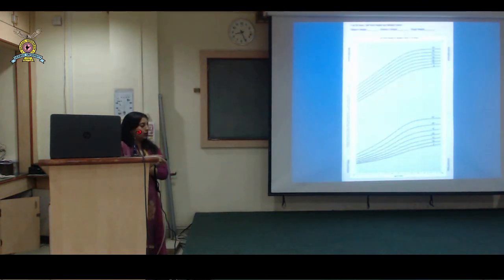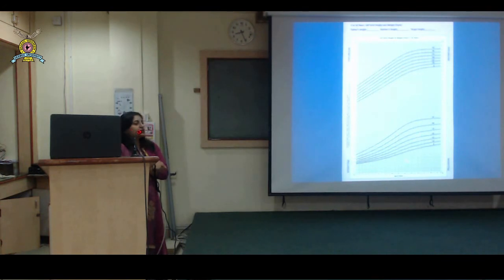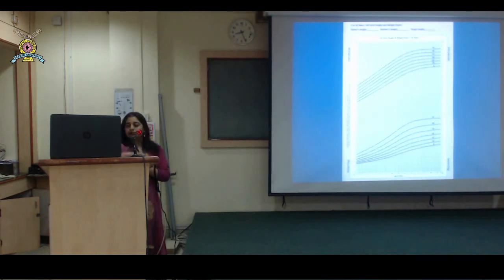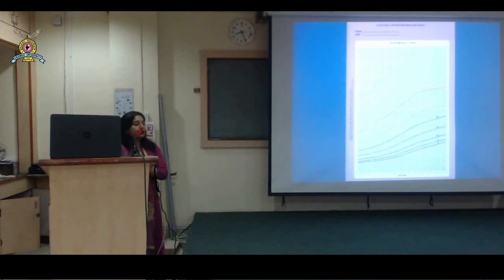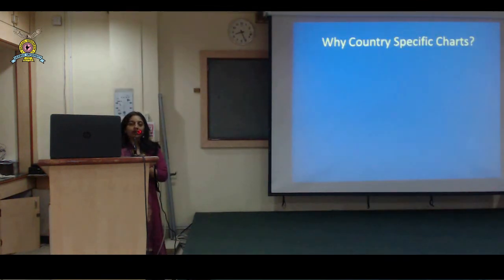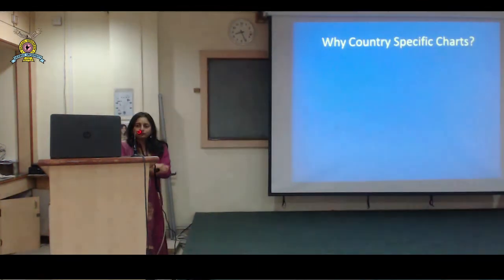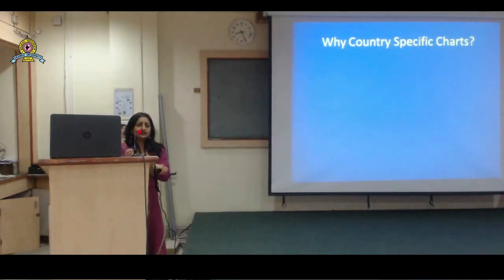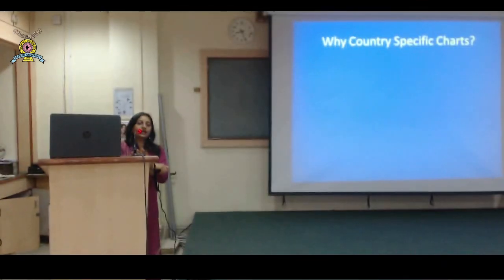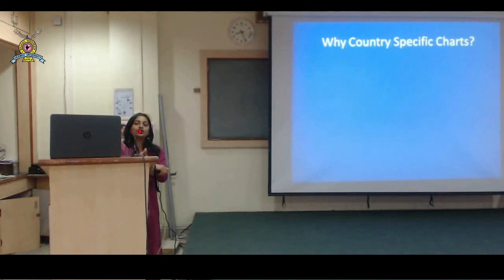This is for girls - again weight, height, and BMI. Now the next question: why should we use country-specific charts? IAP has provided growth charts specifically based on studies done on Indian children.